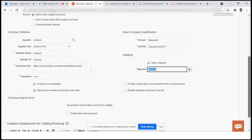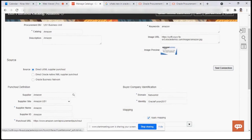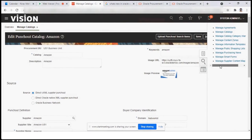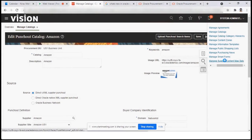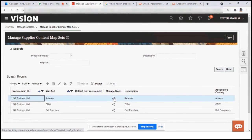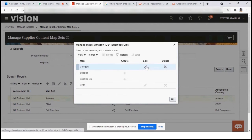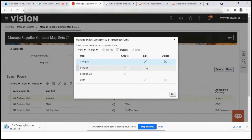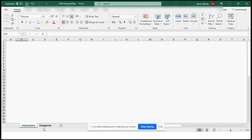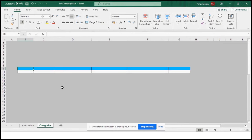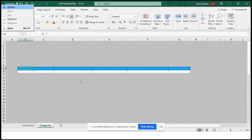Before going further, let's look at the Mapping Set. We go to the task 'Manage Supplier Content Mapping Set' — this is where mapping sets are defined. There are two mapping sets already created: one for category and one for unit of measure. To edit, you click Edit and a file is downloaded. You need to install an ADF Desktop Integration (ADFDI) software, and after that the file will show you the list of values for the mapping.